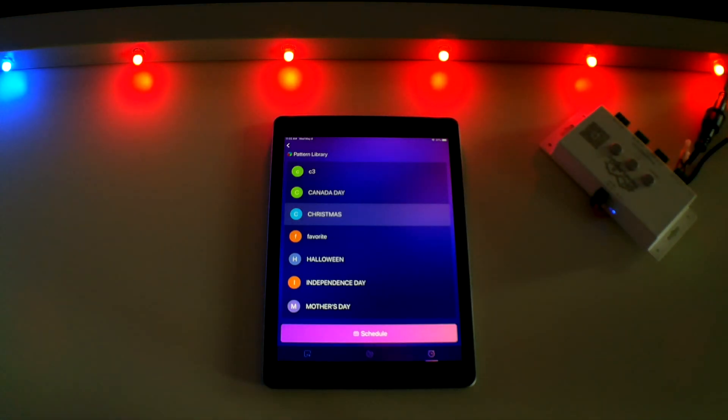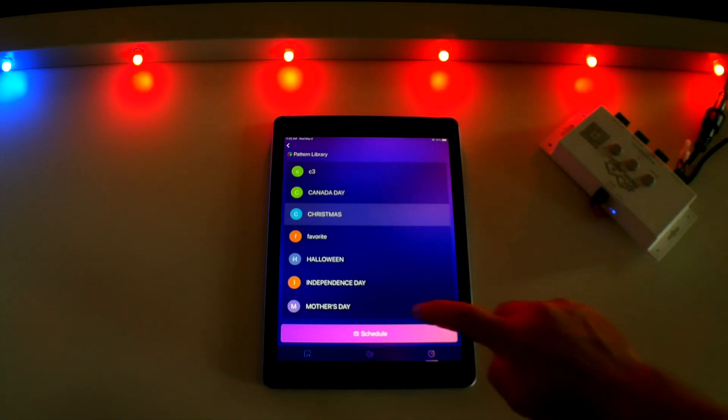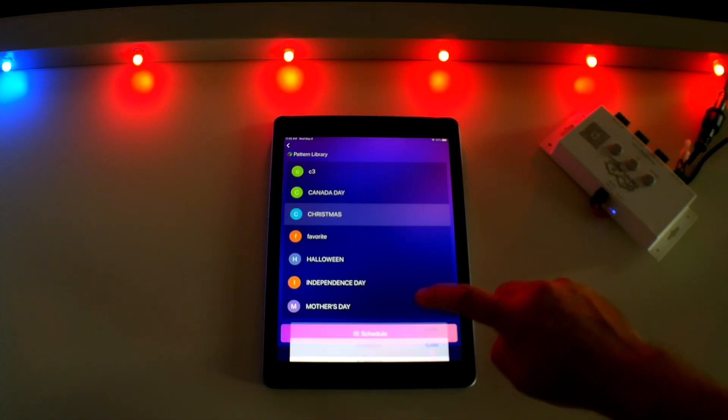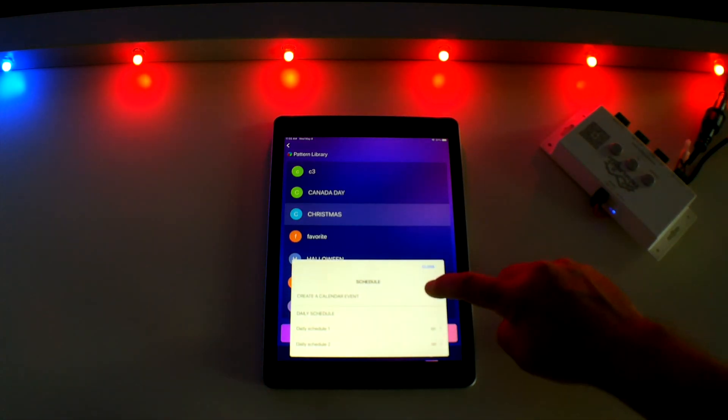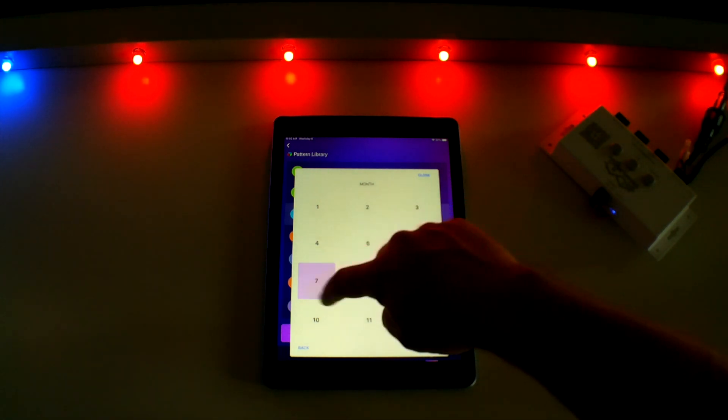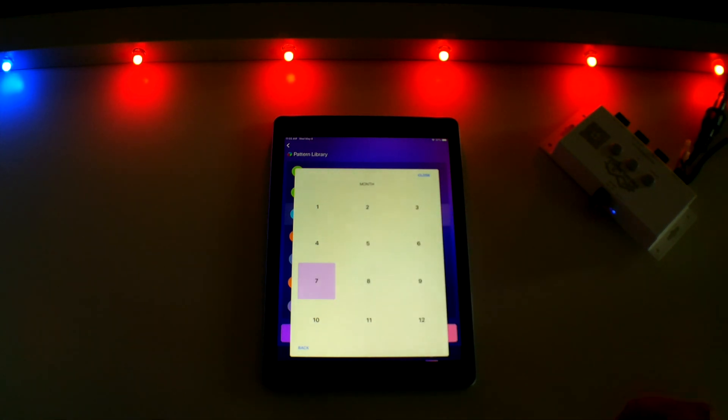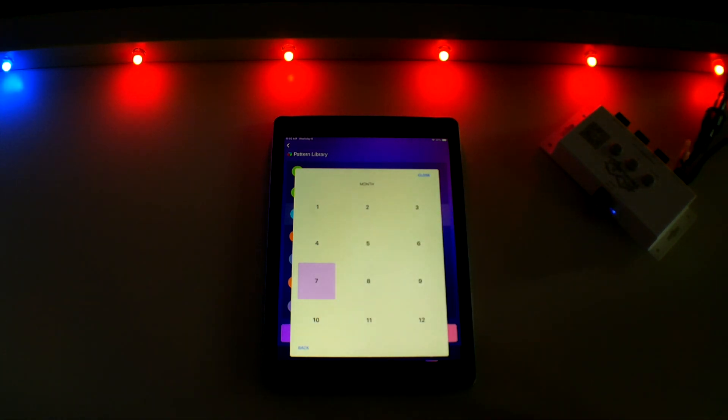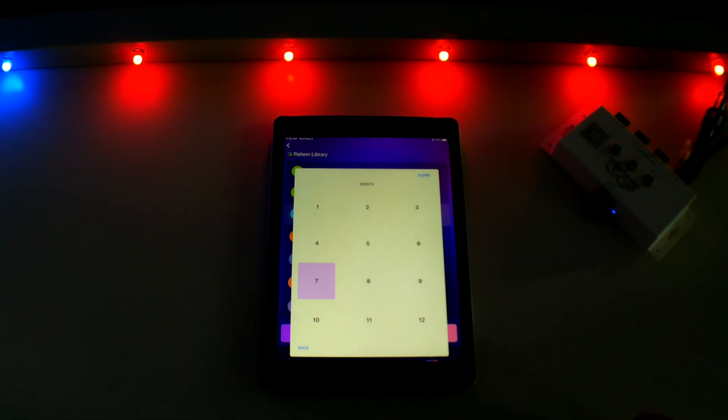Notice, if you go back into the schedule screen and select Create a calendar event, you now see month seven highlighted. This is simply notifying you that you have a saved calendar event for that month.